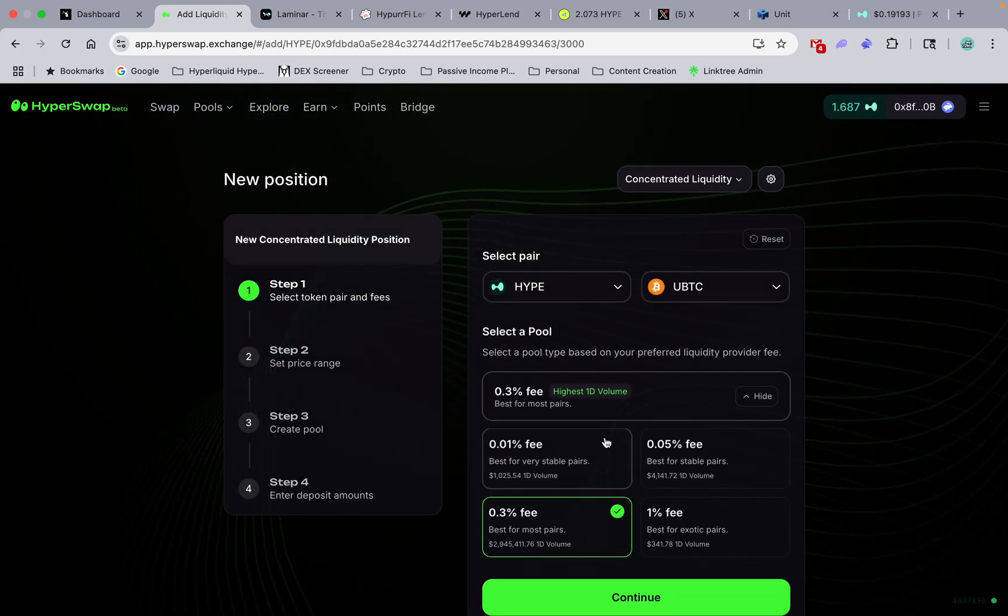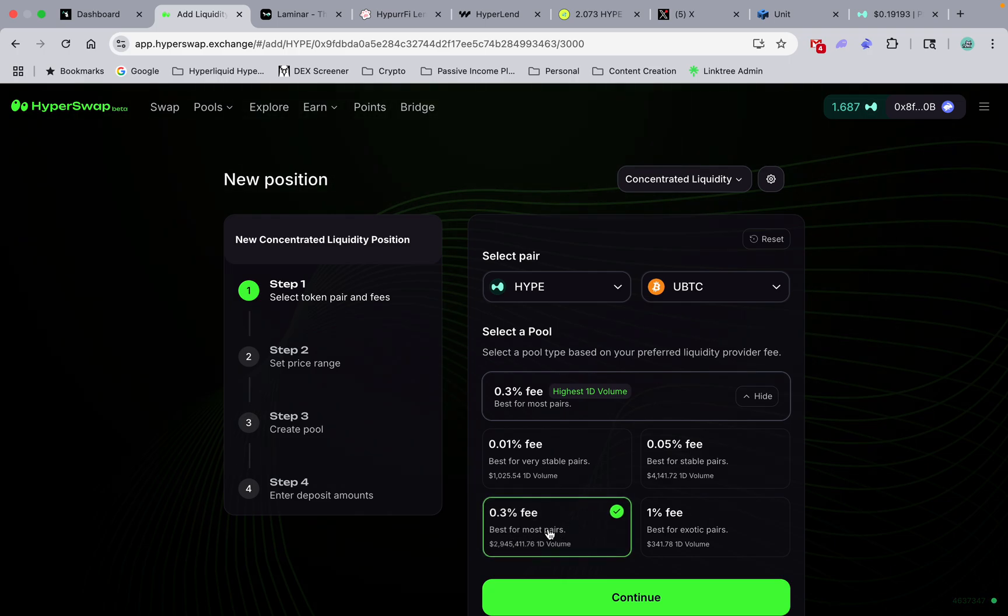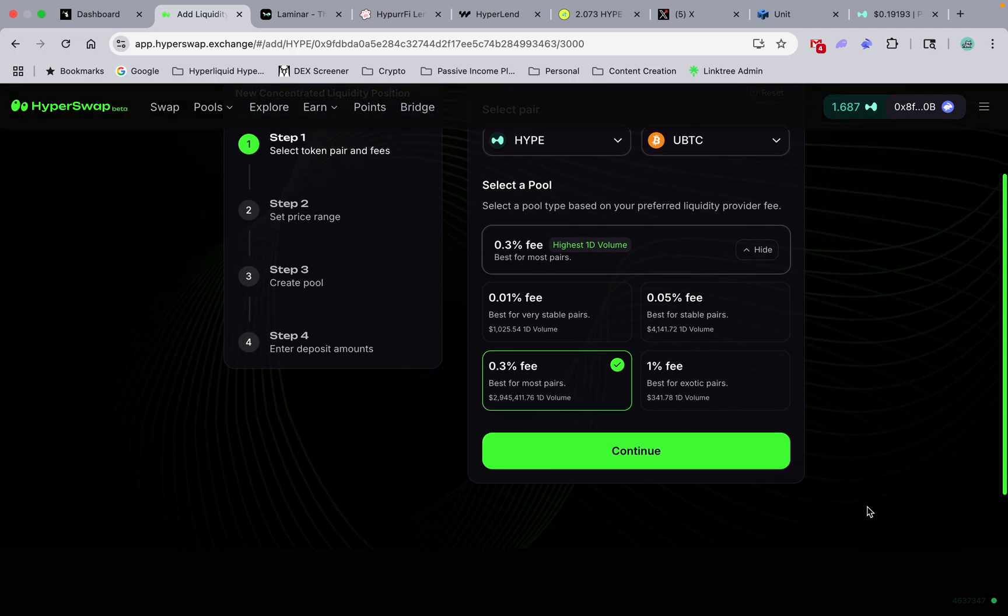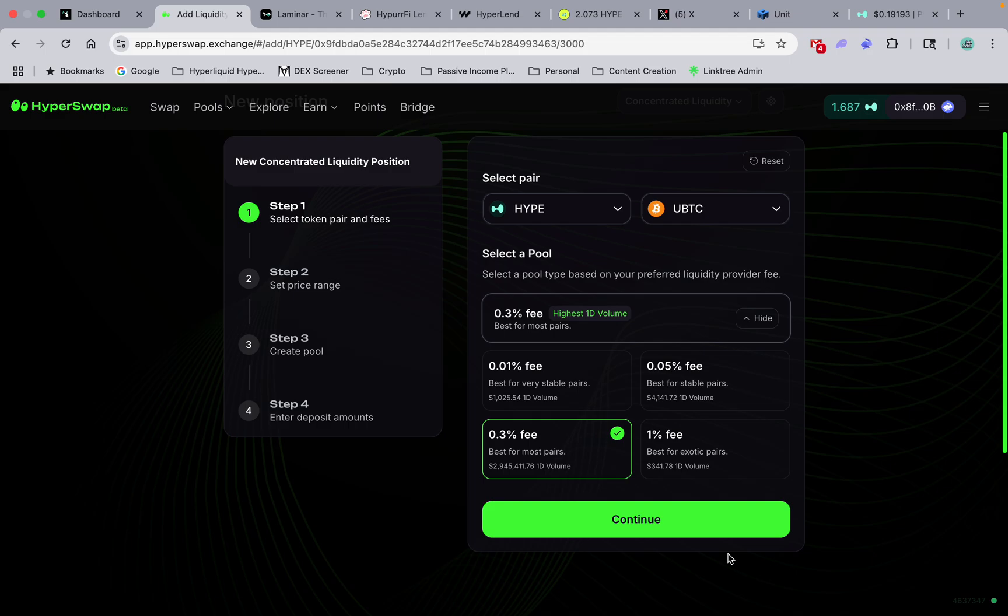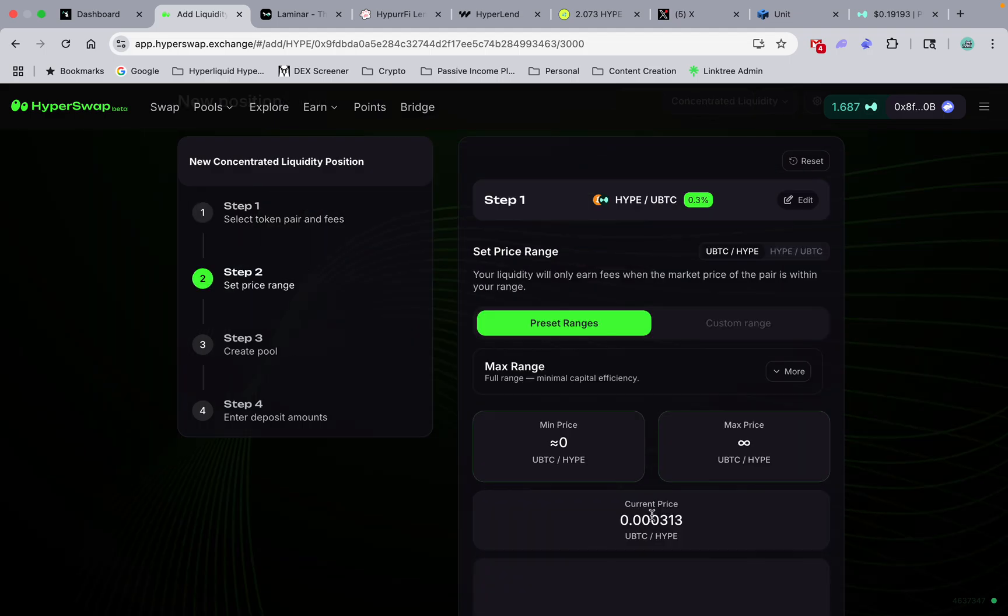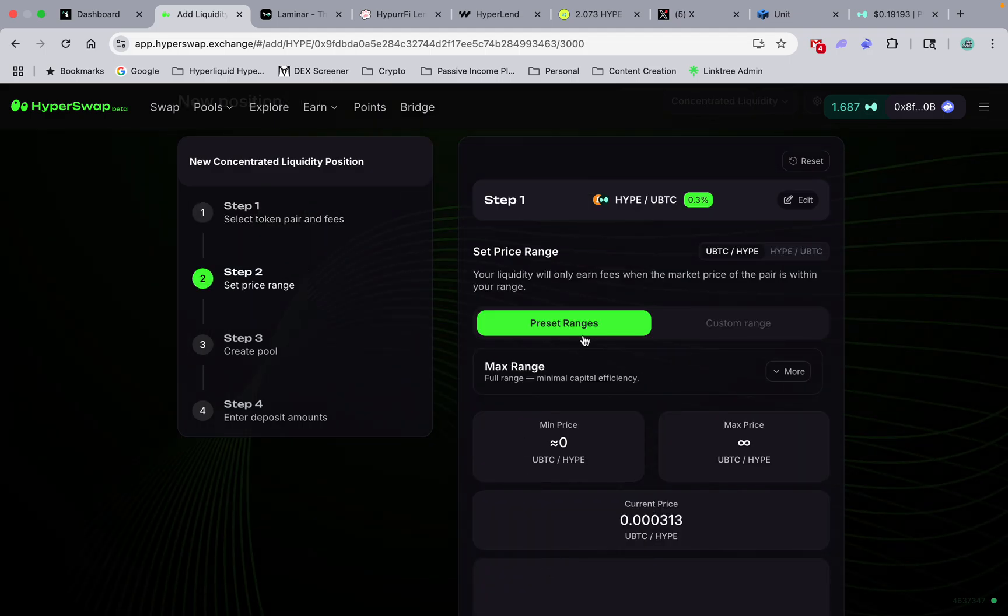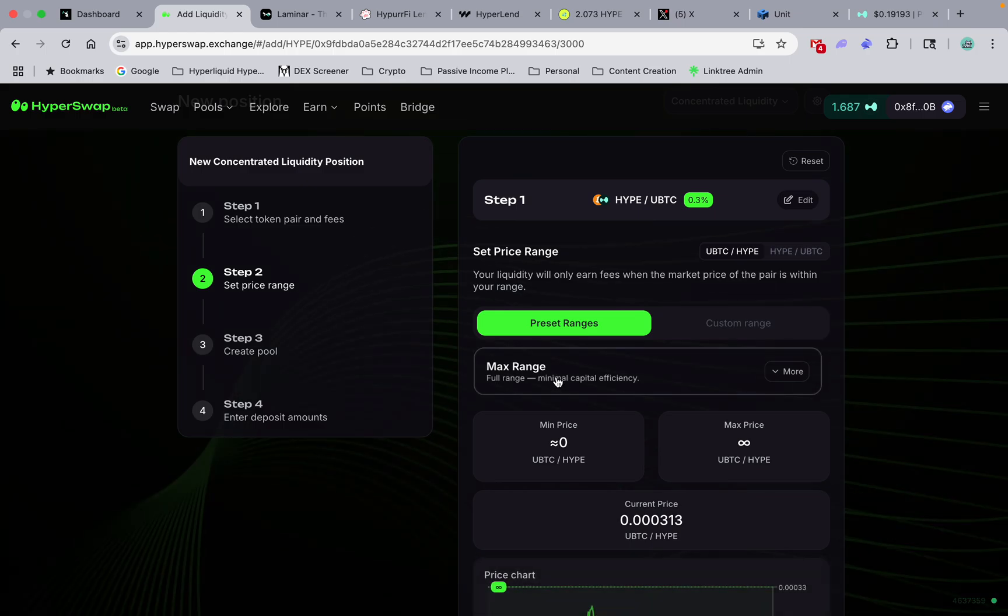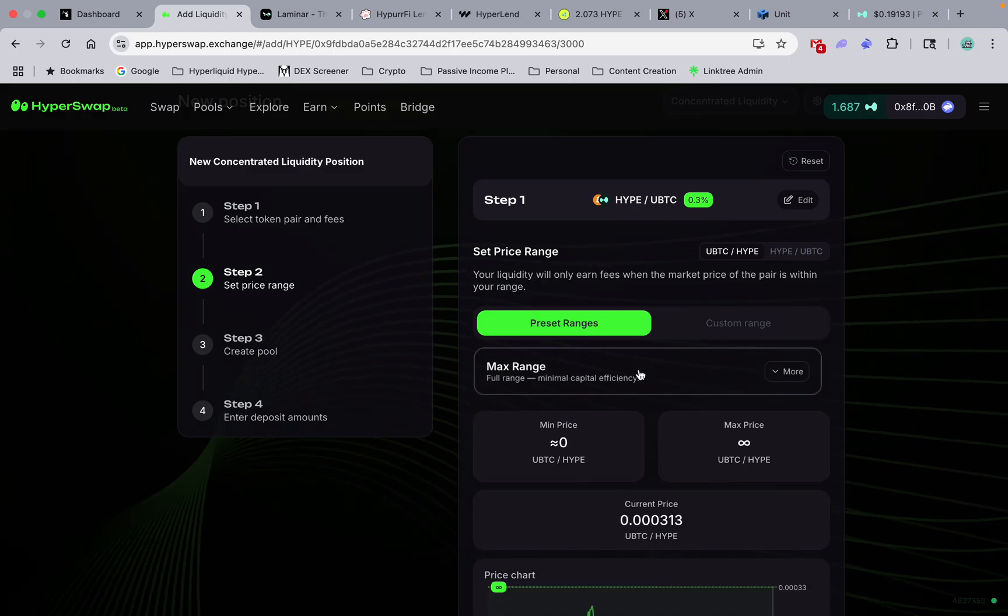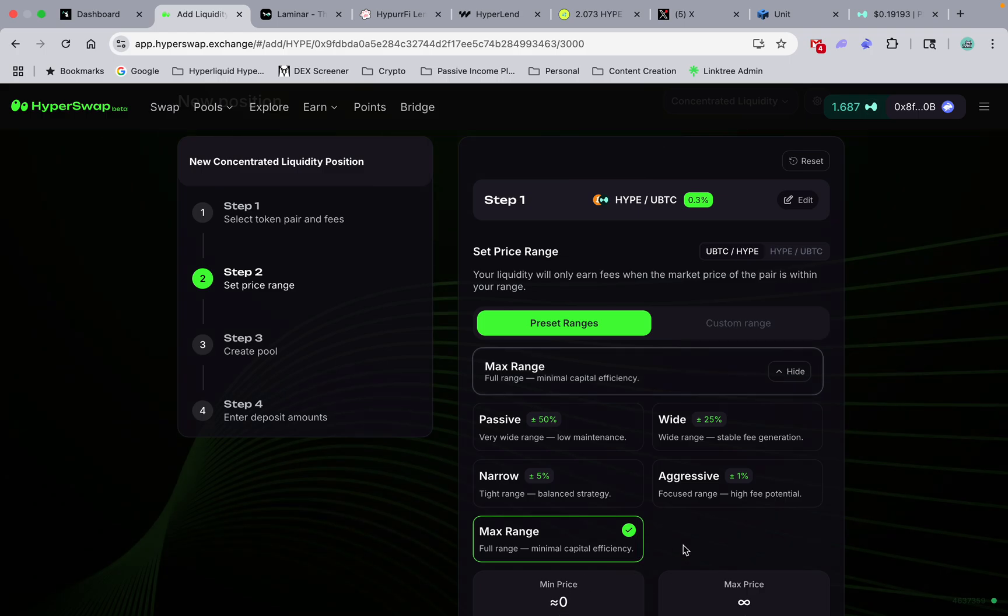It's pretty easy guys. For Bitcoin/Hype I would use this - they recommend it, they do a good job of already steering you in the right direction. We got some preset ranges. I'm gonna go full range. Yeah, it uses the most of your capital. You gotta do a perfect 50/50 split.